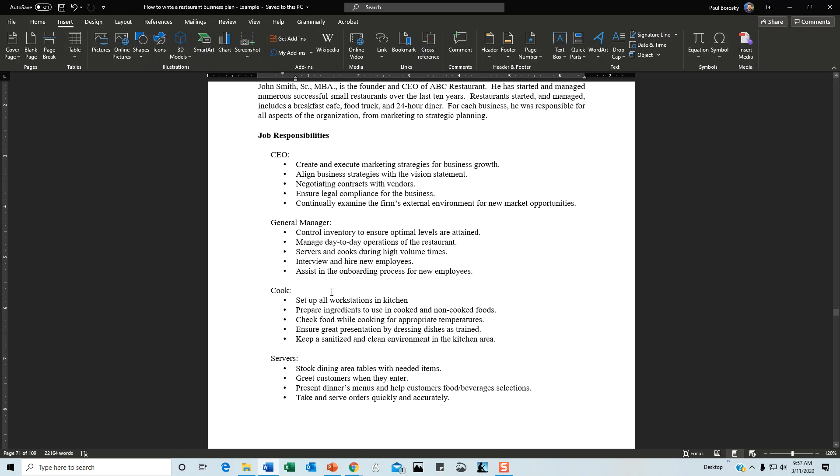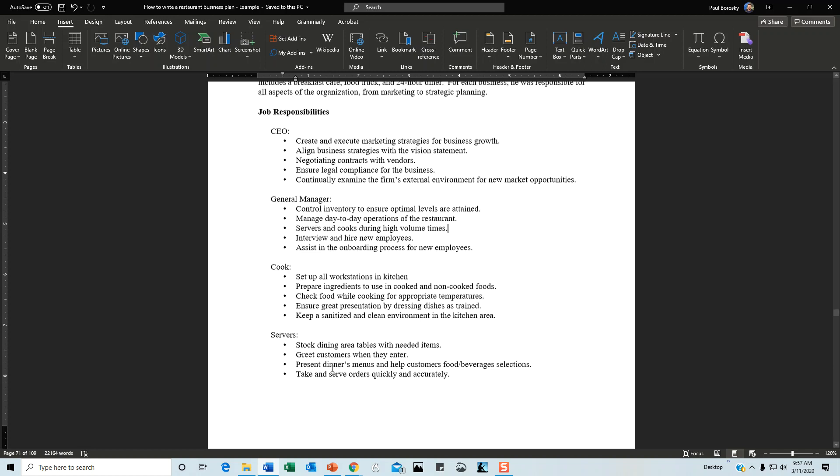Tell the reader what the CEO, general manager, cook, and servers will do. This shows you understand the interior operations and what each position does, but you're not overwhelming people with details.